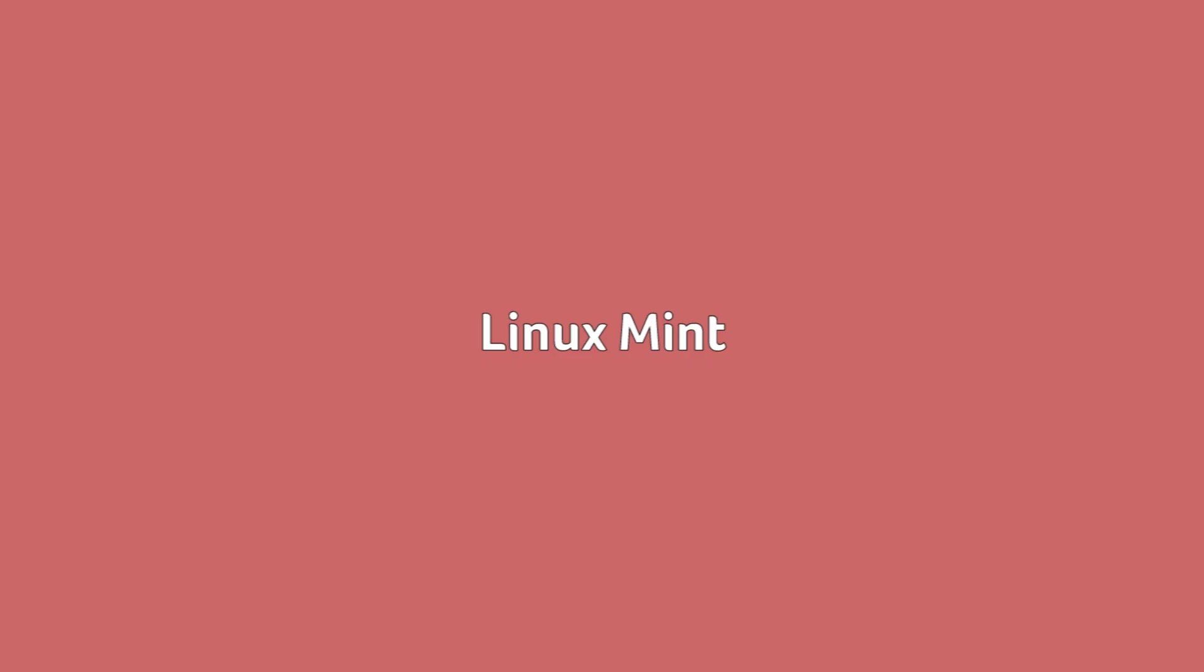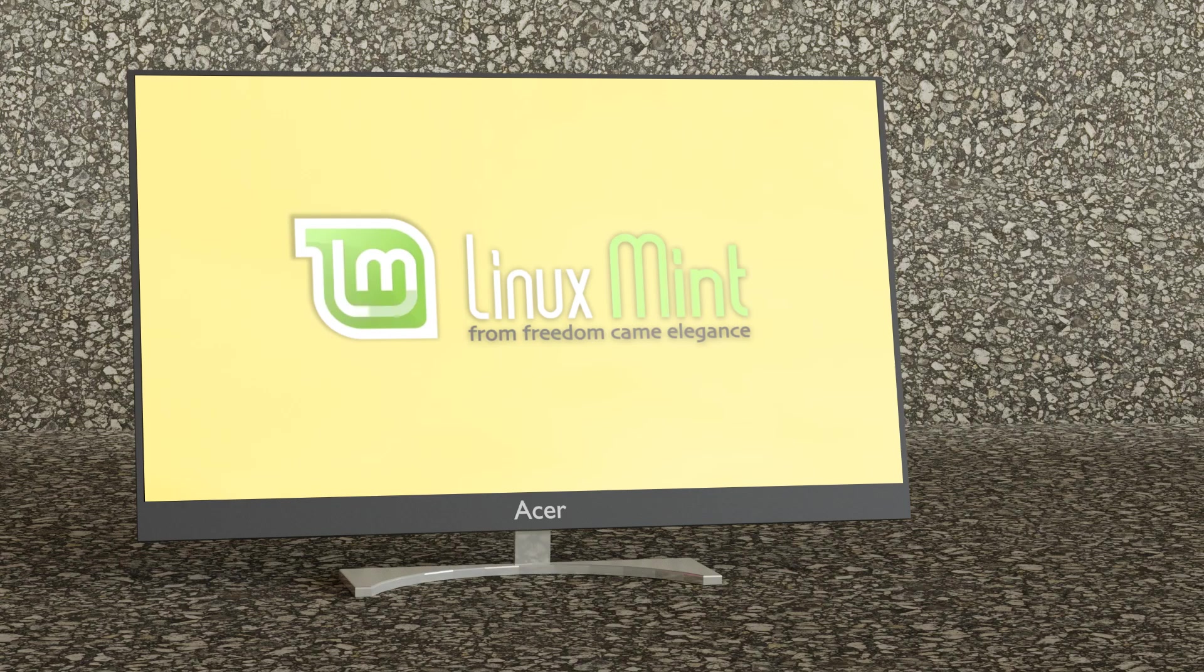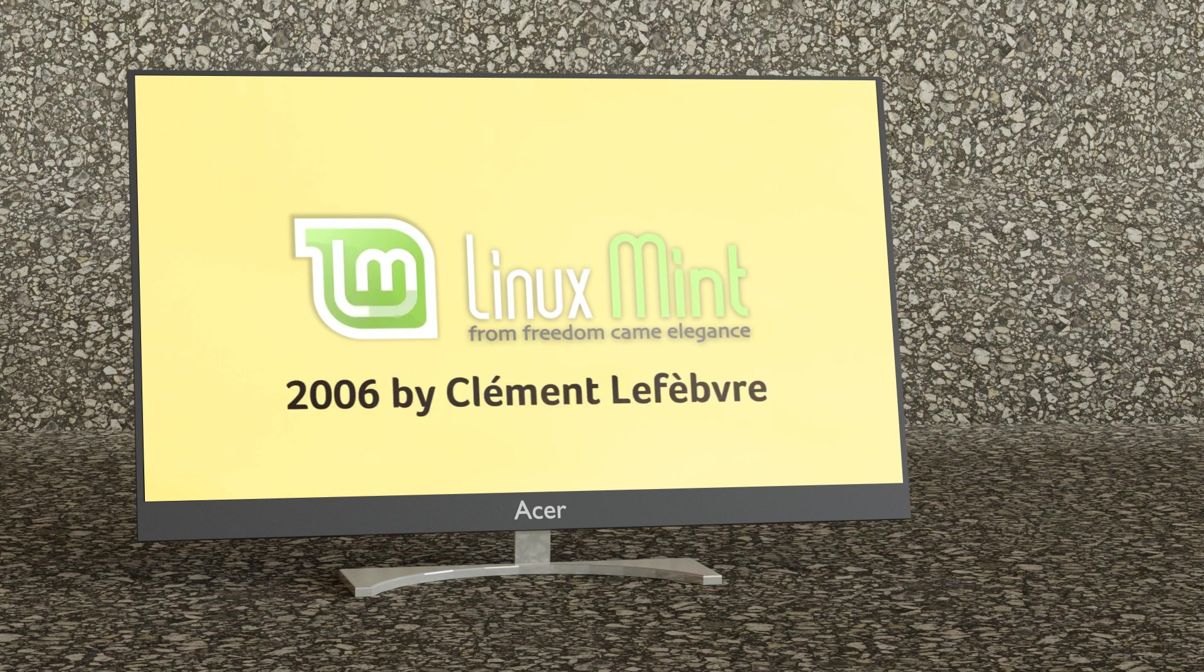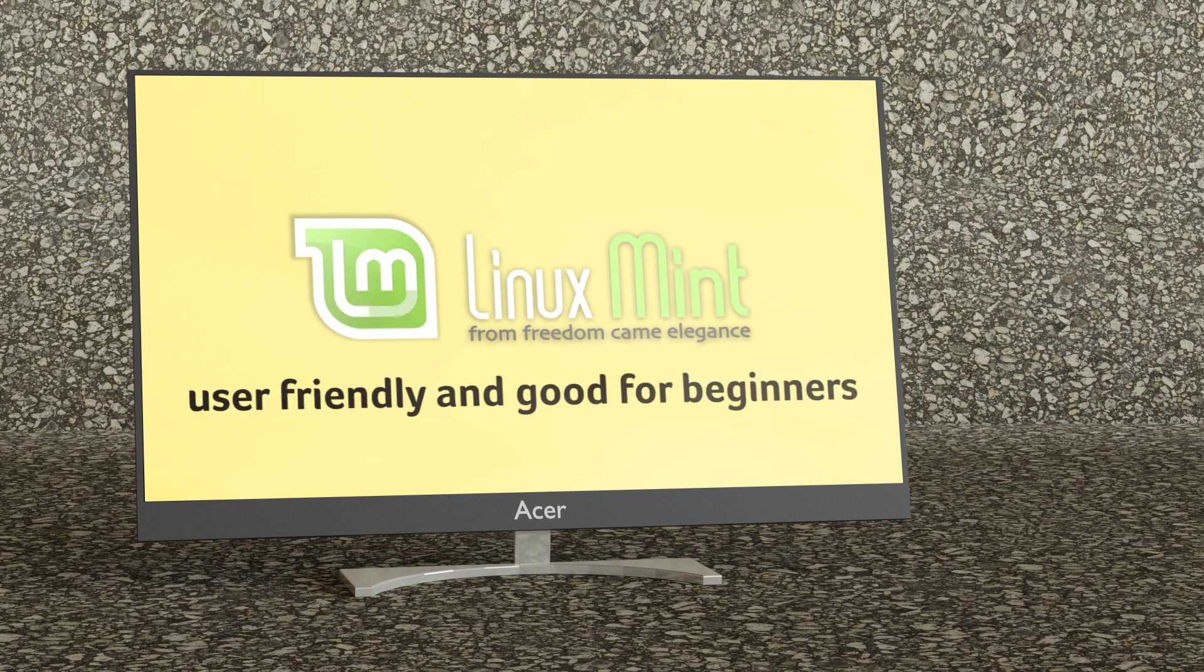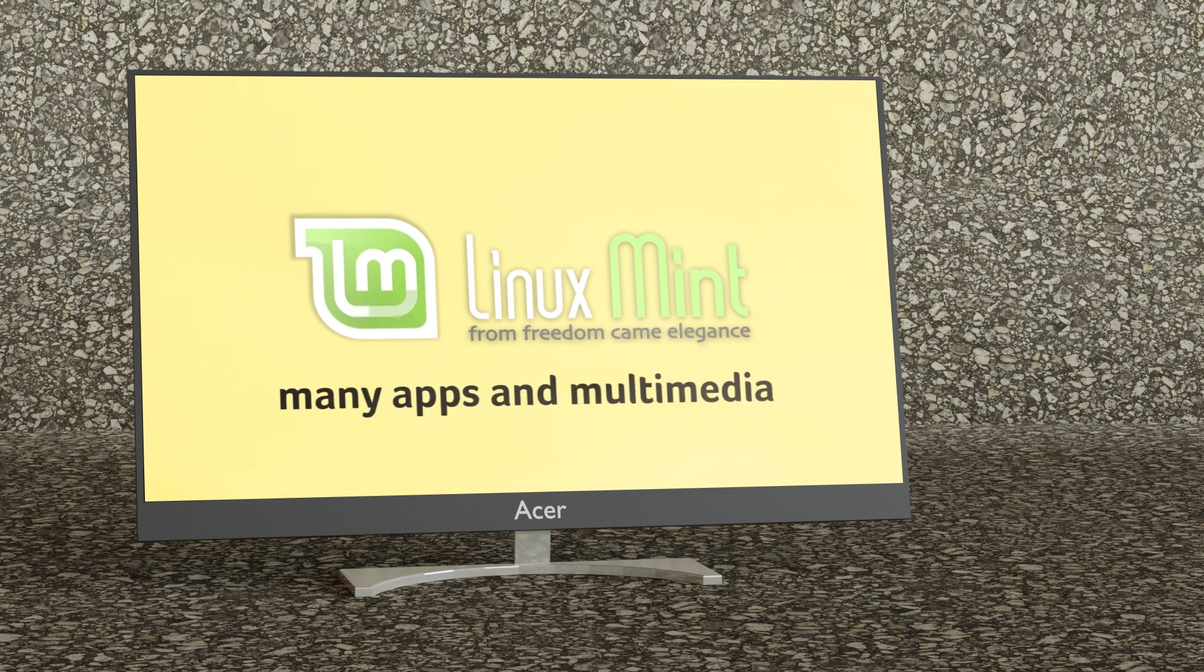Linux Mint. Linux Mint is another relatively new distro in the Debian family. It was started in 2006 by Clement Lefebvre and is based on Ubuntu. It is intended to be very user-friendly and is especially good for beginners. Linux Mint comes with many apps and multimedia functionality although in recent distros the default multimedia codec support has been removed.